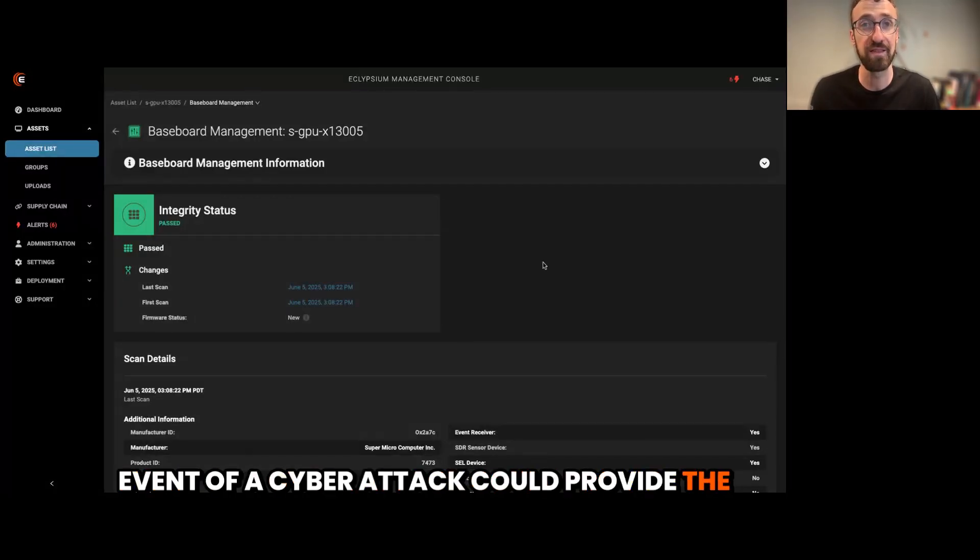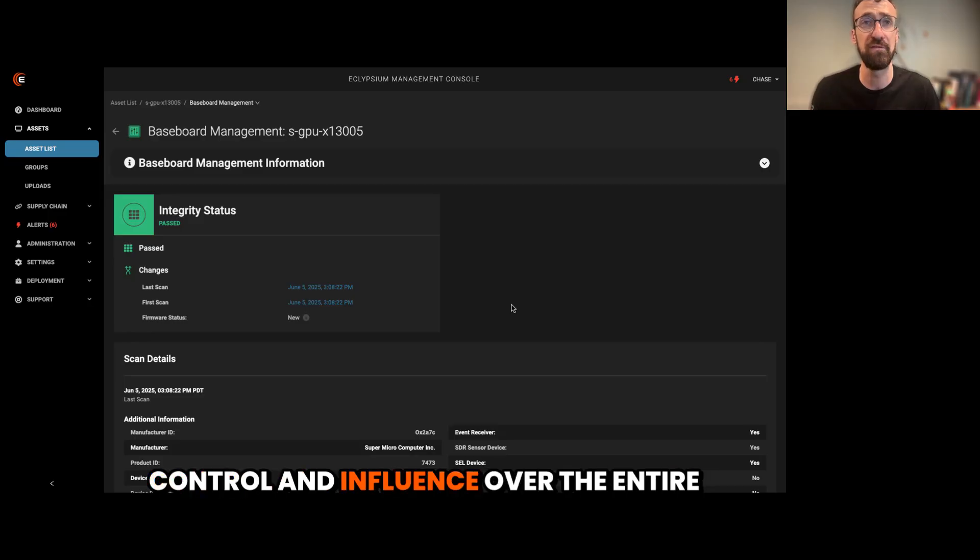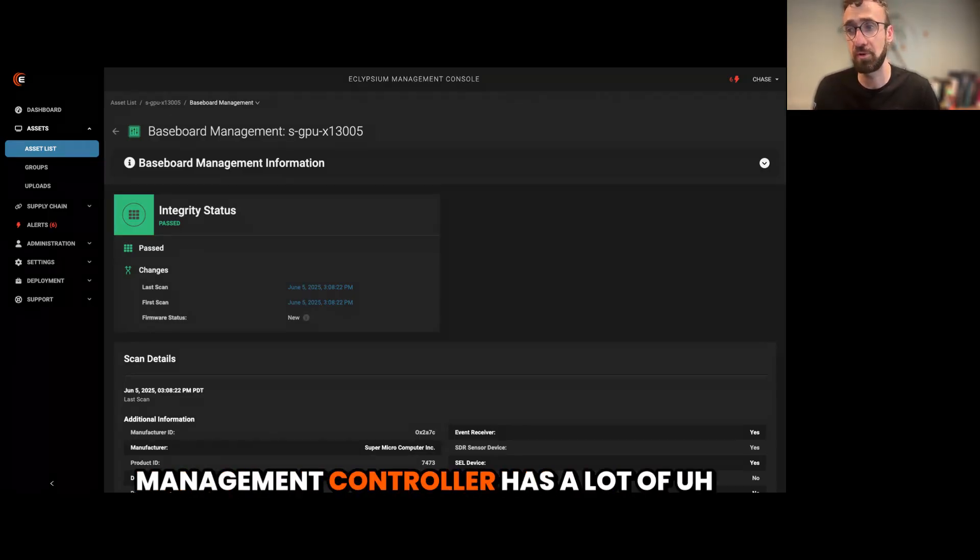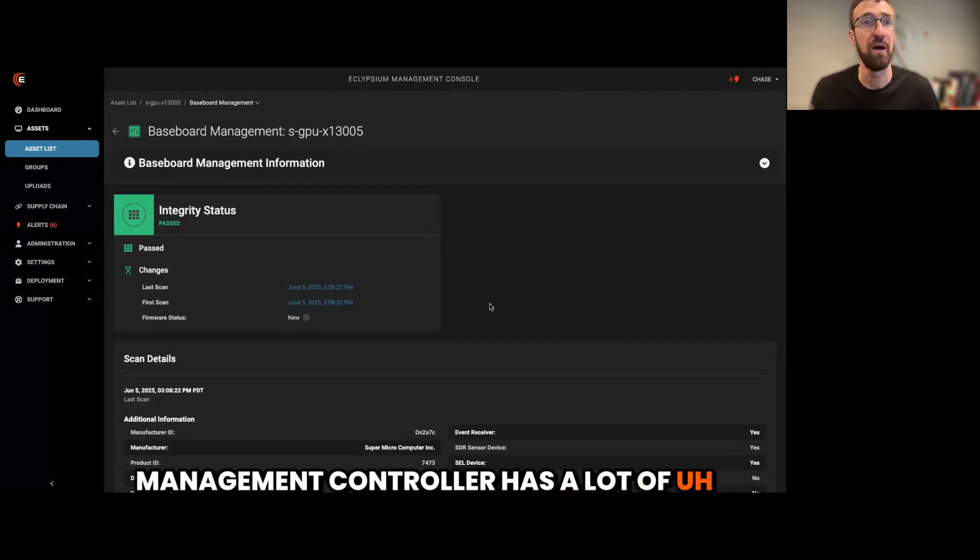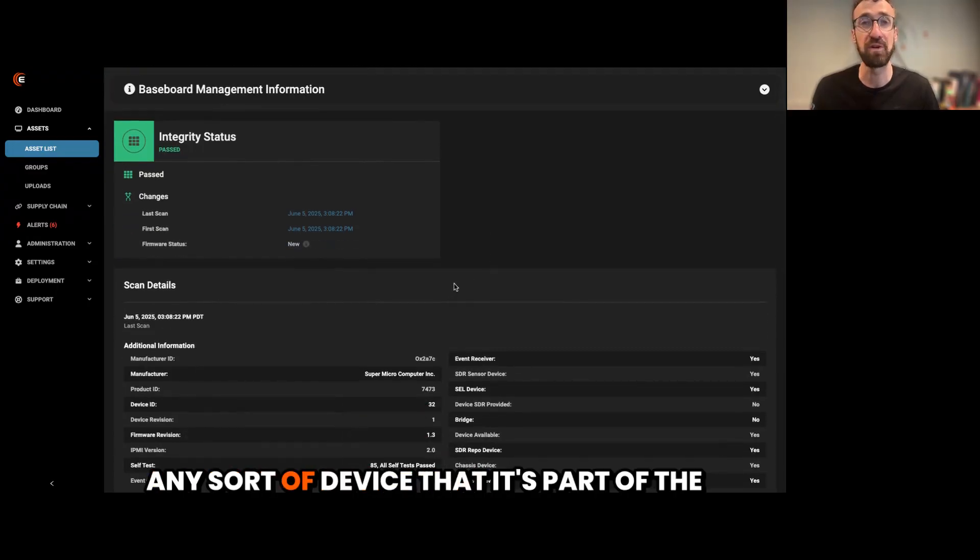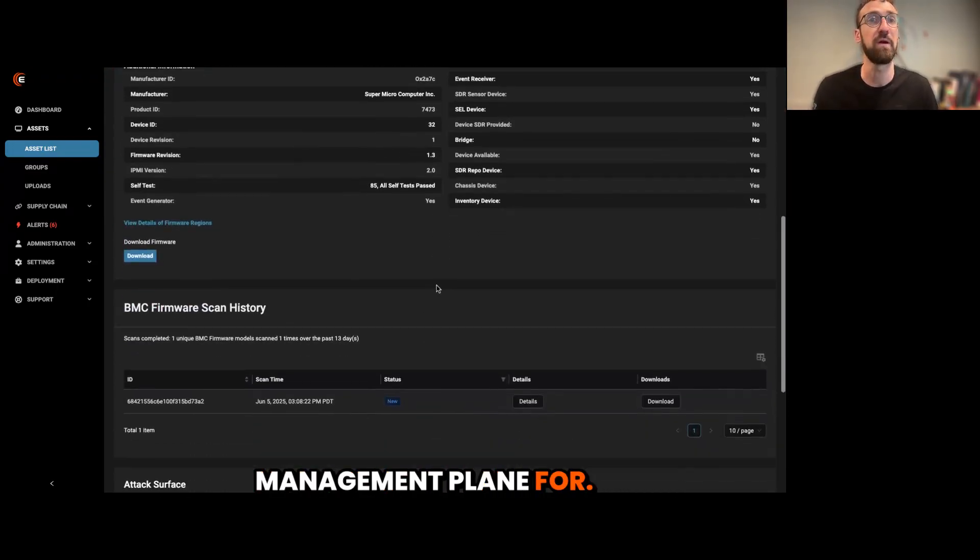It could provide the cyber attacker with a great degree of control and influence over the entire environment because the baseboard management controller has a lot of impact on any sort of device that it's part of the management plane for.